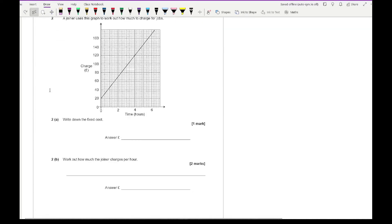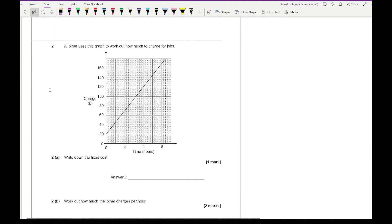Moving on to question two. It says a joiner uses this graph to work out how much to charge for jobs. Part 2a says work out the fixed cost. The fixed cost is always going to be the y-intercept — because if you're working zero hours, how much does the joiner get just for walking through the door? That's the y-intercept, which is £20.